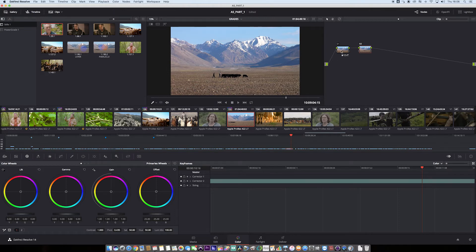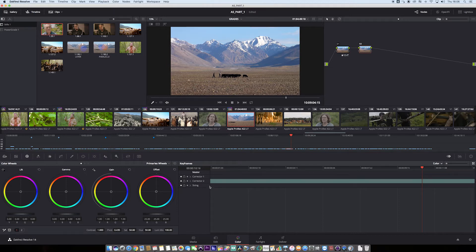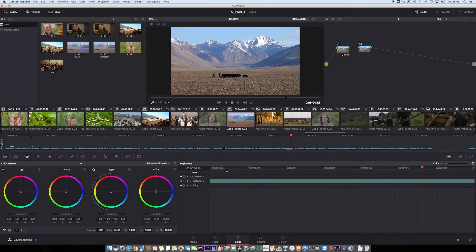So you'll see when I select corrector one or node one, the track will be on corrector one. When I select node two, the track will jump to corrector two. So we know which corrector we're going to apply a keyframe or a dynamic to.